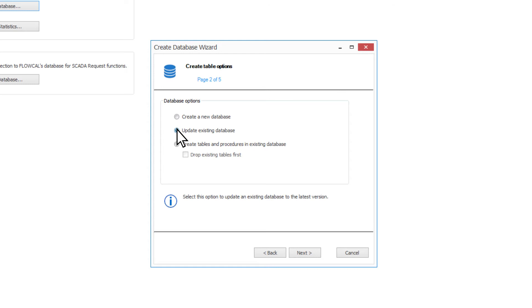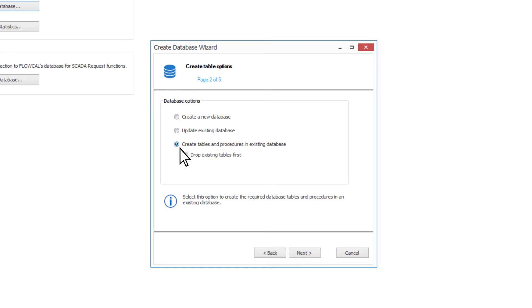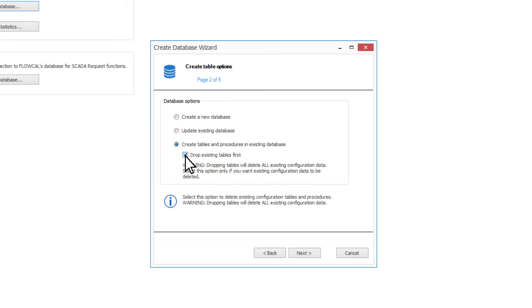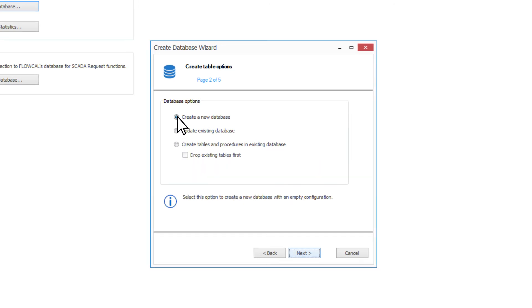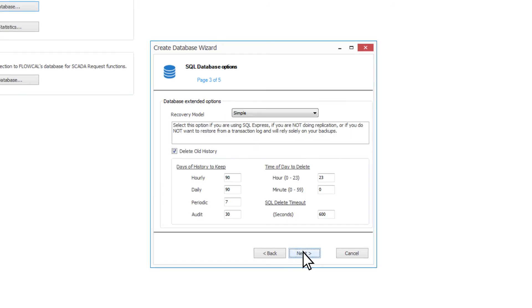Or, if you already have a database created for ACM to use, it can create tables and procedures in an existing database with an option to drop existing tables first if you are reusing an old database.